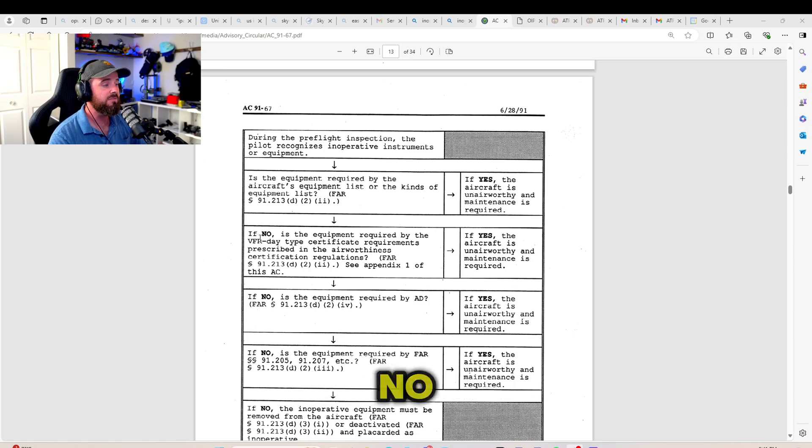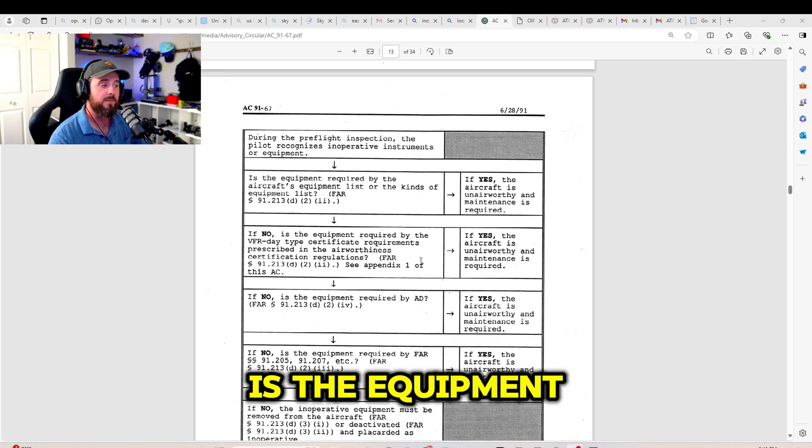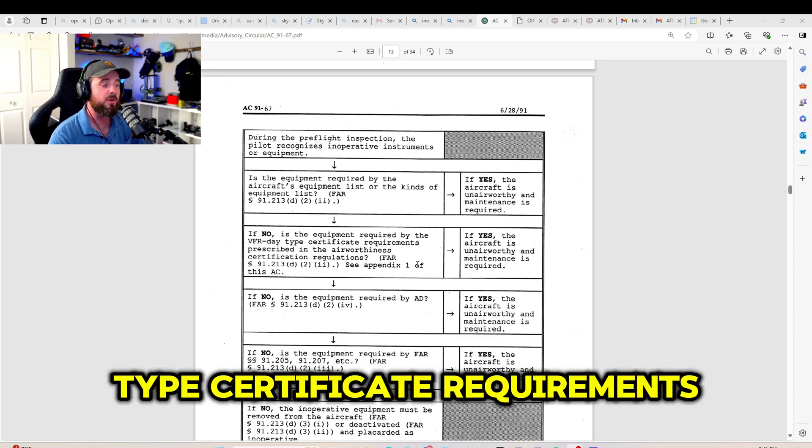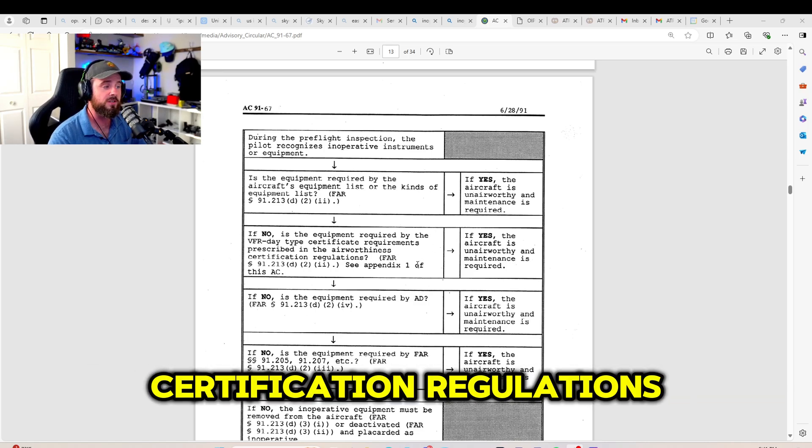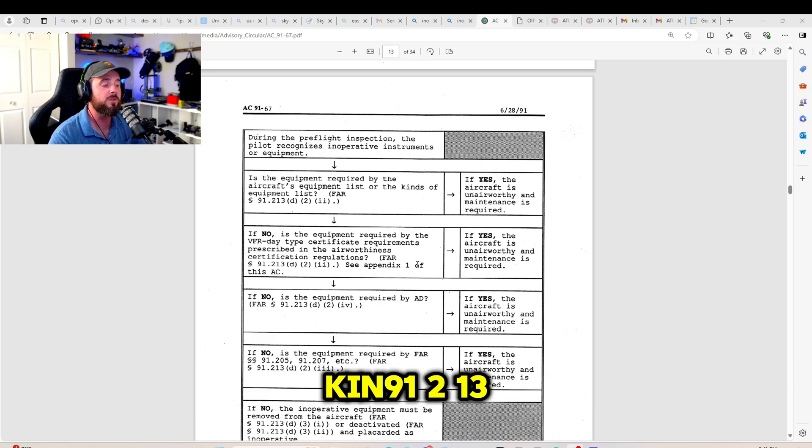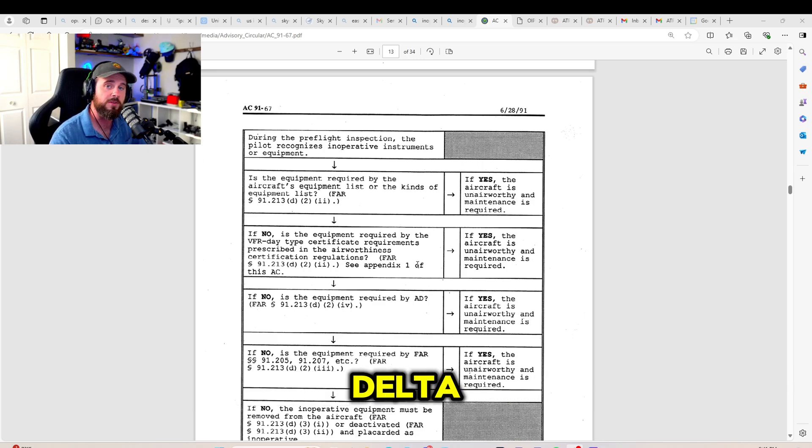Now, if no, is the equipment required by the VFR type certificate requirements as prescribed in the airworthiness certification regulations? Again, 91.23 Delta.